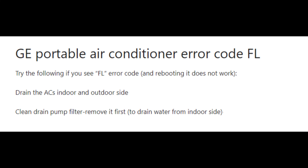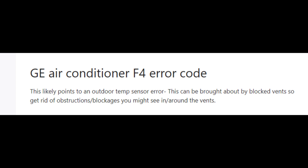Error code F4 means the outdoor temperature sensor has a problem, and this is mostly caused by a blocked vent. If you are seeing error code F4, try to remove any obstructions in or around the venting system. Once you remove the obstruction, there is a good chance error code F4 will go away, since the outdoor temperature sensor cannot work properly when there are obstructions around the vents.